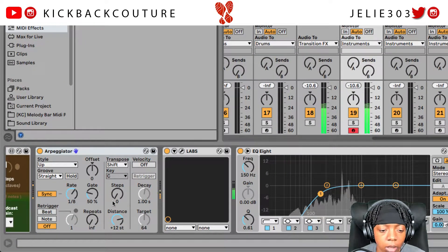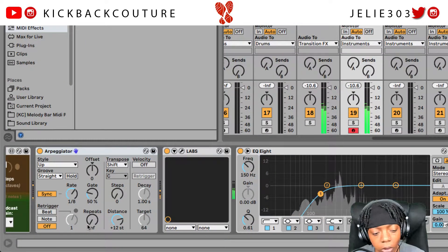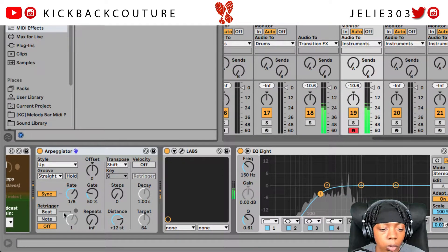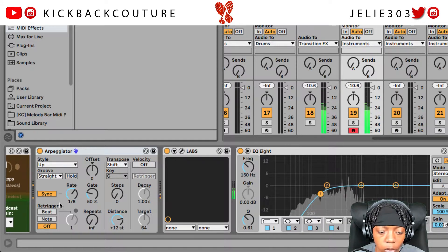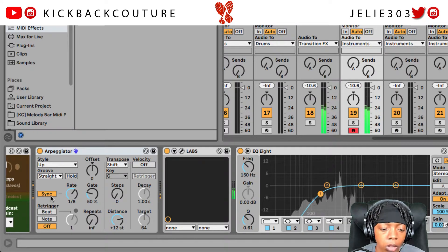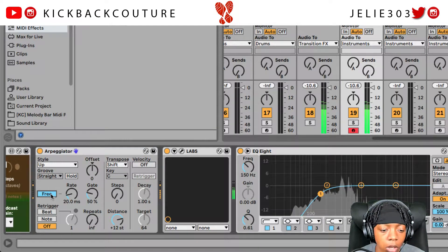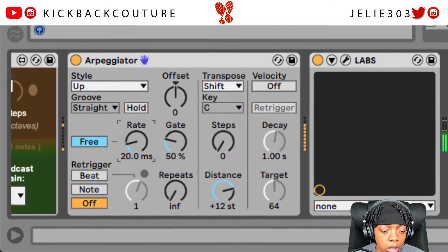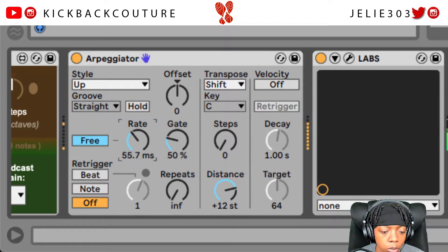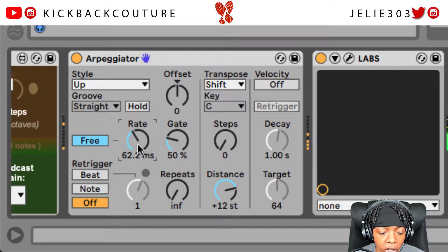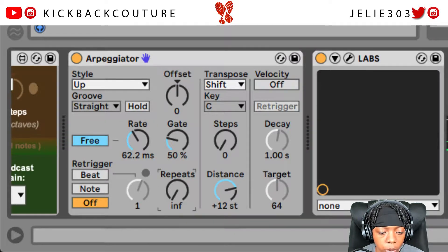Now that's not strumming of course, so we need to follow these steps in order to get it to work. Let's turn Sync off, bring the Rate up a little bit, and here where it says Repeats we're gonna bring it up to one.